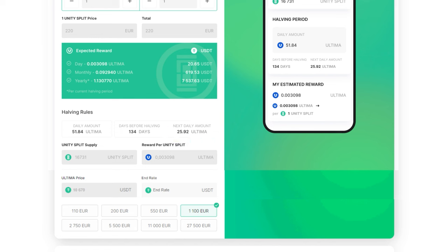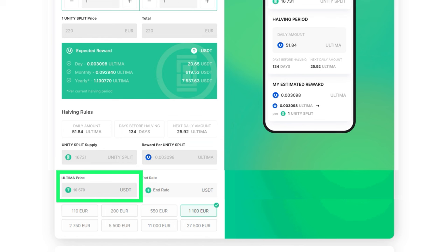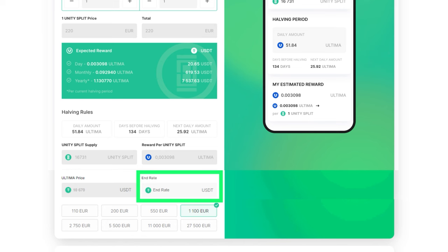Current Network Indicators: The number of units split in the network (unity split supply), reward for split (reward per unity split), and price for Ultima (Ultima price). Here you can also specify the Ultima Rate for calculation (end rate).